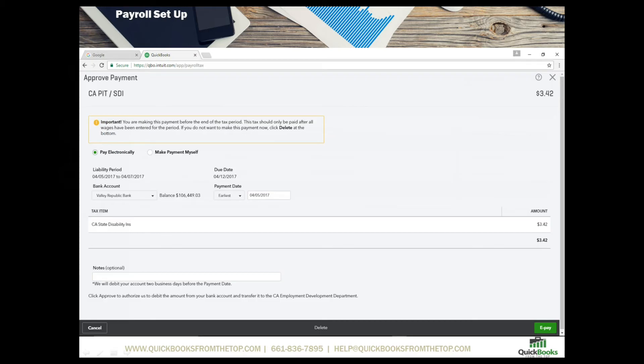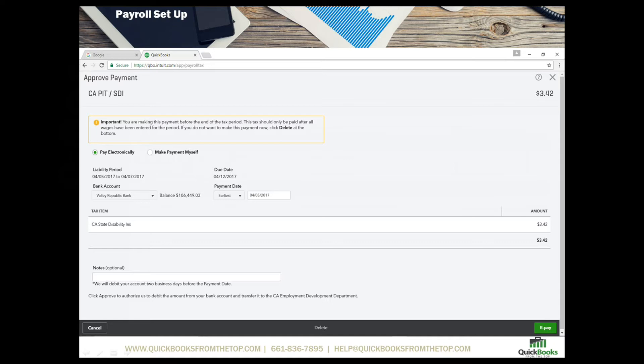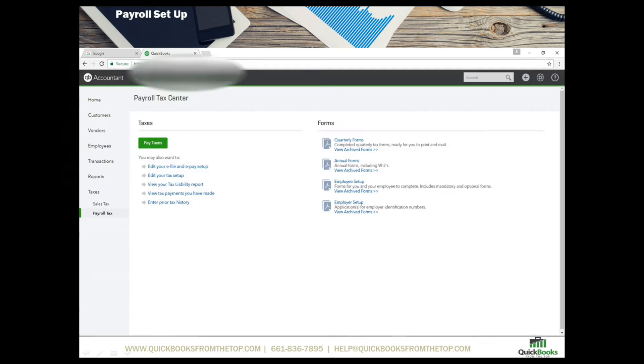You'll notice on the left we have the pay electronically or make the payment myself. You've got the liability period and you also have the bank account it's coming out of and an option for the earliest or latest date that you can make your deposit. If everything is set up properly you should be able to go right on over and hit e-pay. Once that is paid it will populate in your check register and decrease the amount and show you the date that it was created.